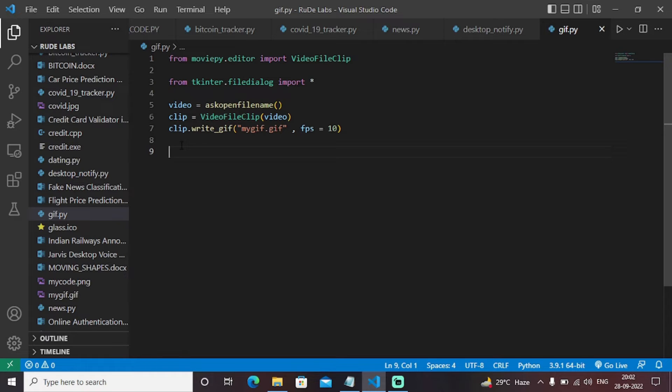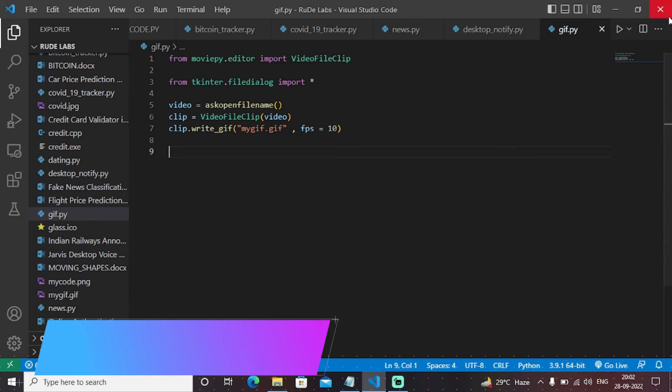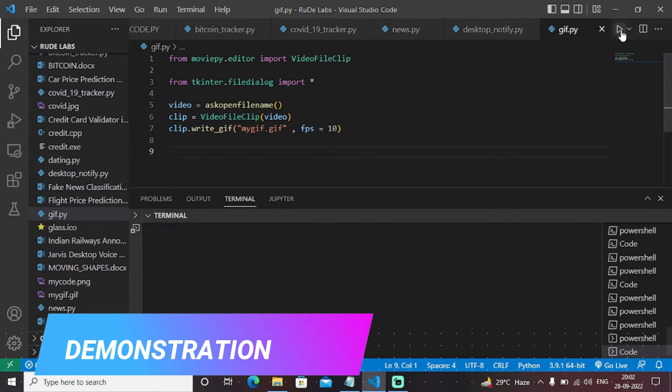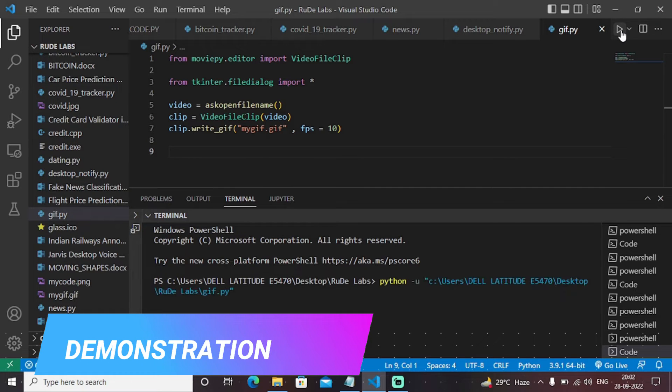So this is an understandable code, very short, precise, and clear. Let's run this and see what happens. I'm running this particular program.